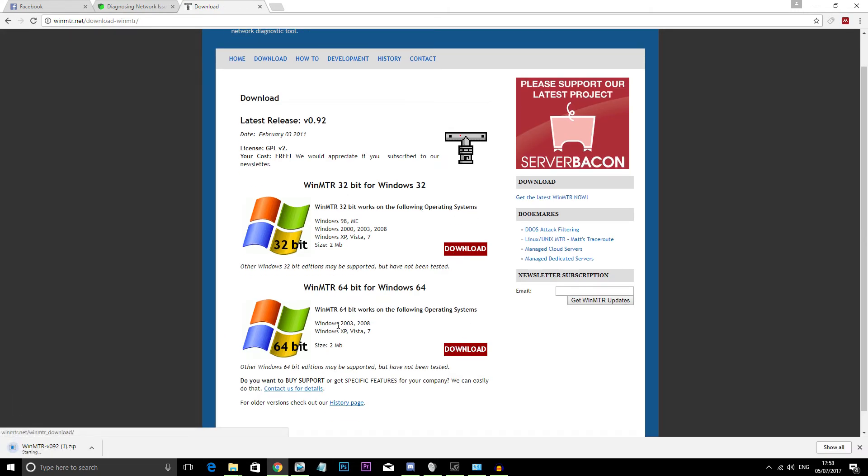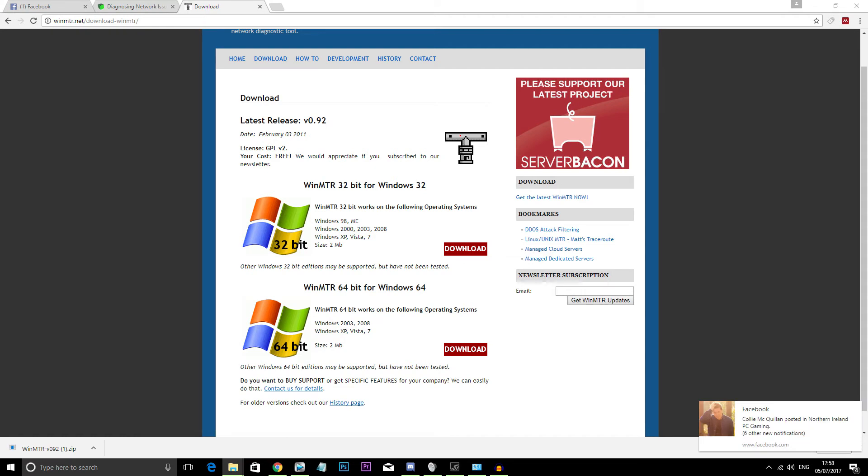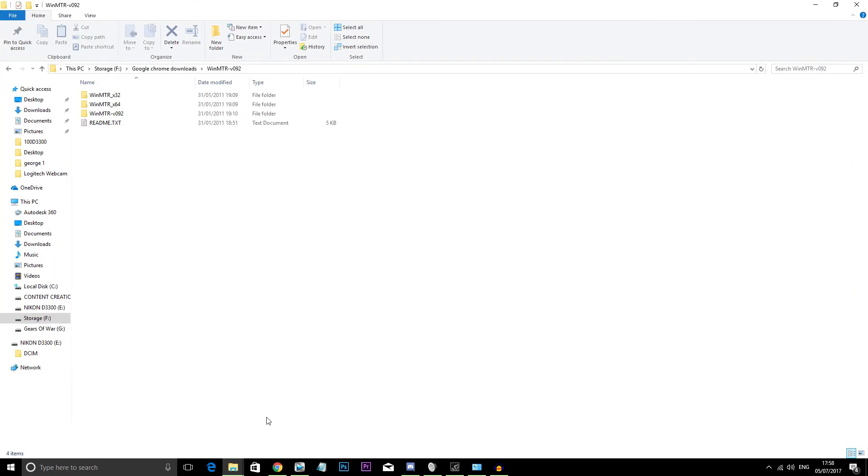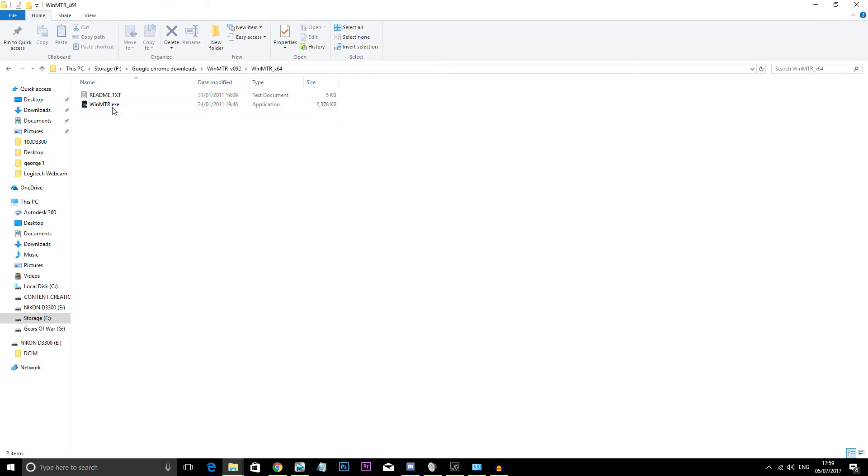Now WinMTR is a powerful network tool that allows you to diagnose and isolate network errors whether it be a network issue from your device to your gateway or whether it's upstream and more to do with your internet service provider. It's essentially a hybrid of the traceroute command with a ping output.